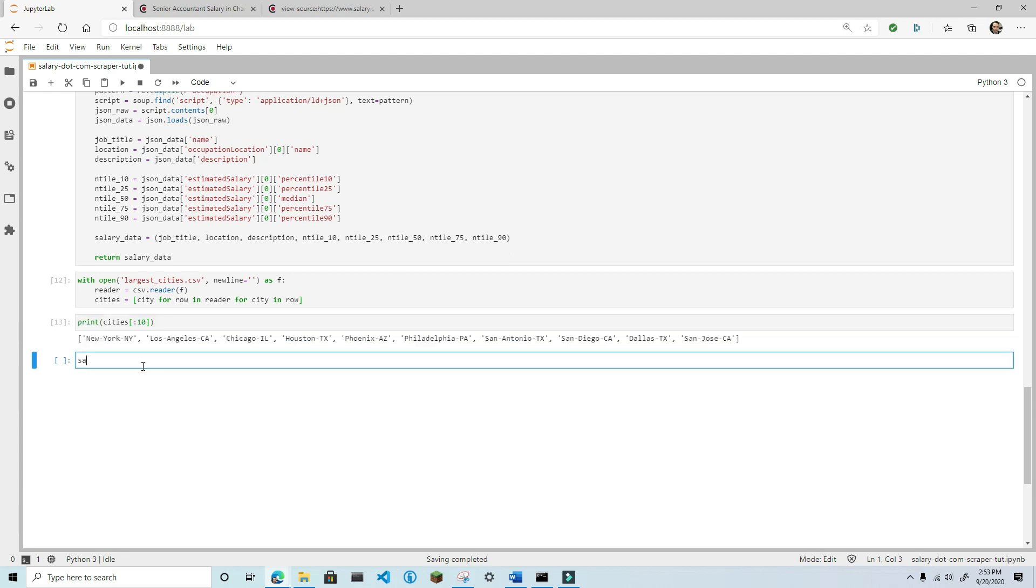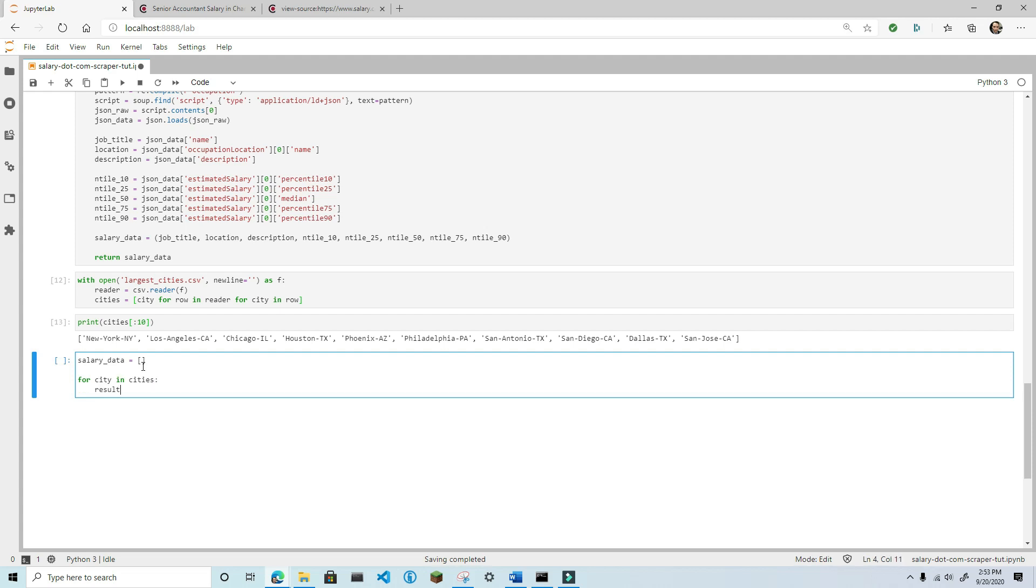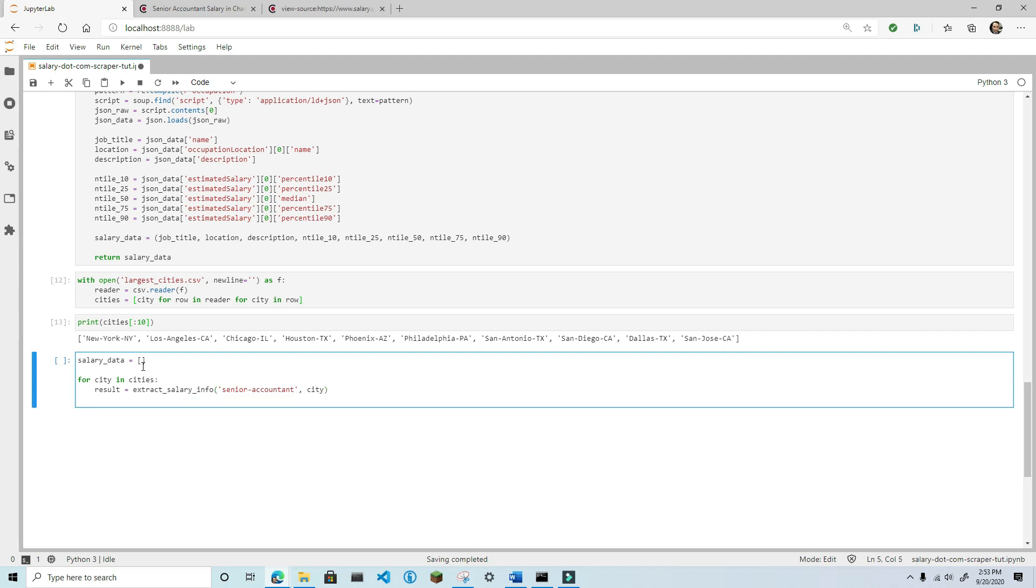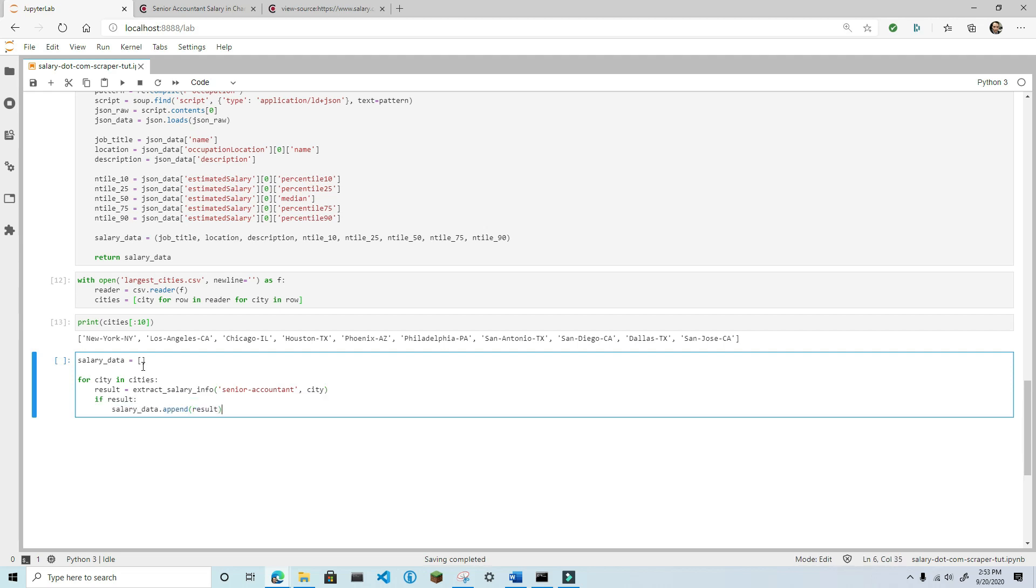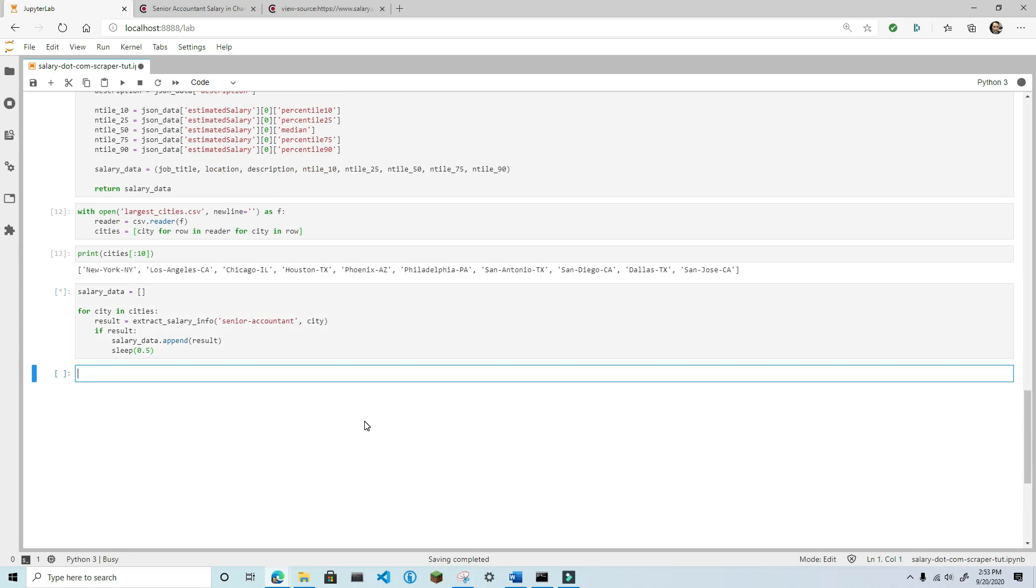Now I'm going to create a salary data list to collect all of the data. Then for each city in the cities list, I'm going to extract the salary data. And if there's anything returned from the function, I'll append it to the salary data list. Because I'm going to send about 300 get requests, and I want to be a good internet citizen, I'll pause between each request for about half a second to avoid spamming the server with requests. This will take about 10 to 15 minutes, so I'll go ahead and fast forward to the end.